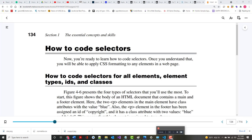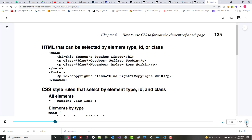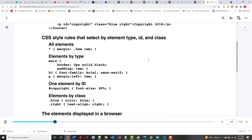The more practice you get, the easier it's going to be - like anything else except playing guitar. Now we're going to talk about selectors. This is where it doesn't make a lot of sense to memorize this stuff - half the battle is knowing where to look. HTML elements can be selected by type, by an ID, or by a class.